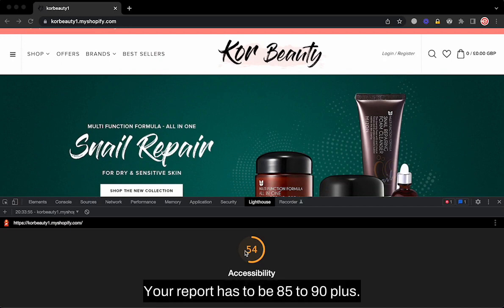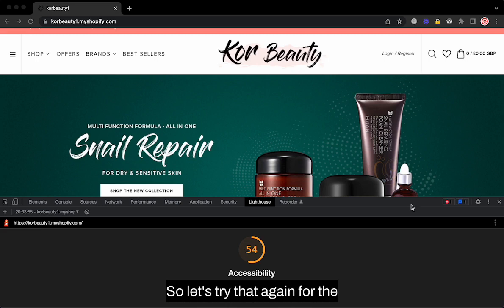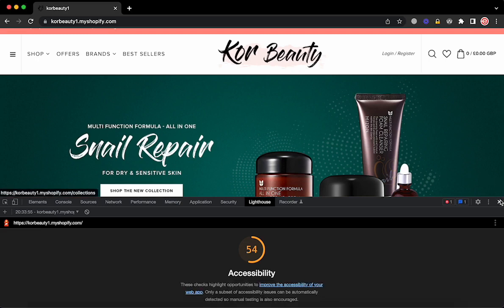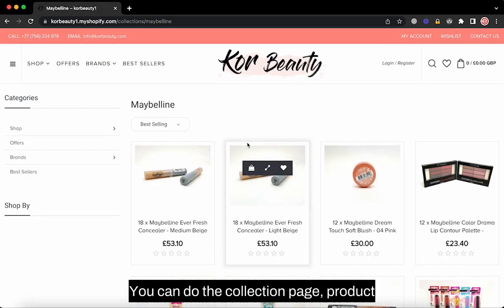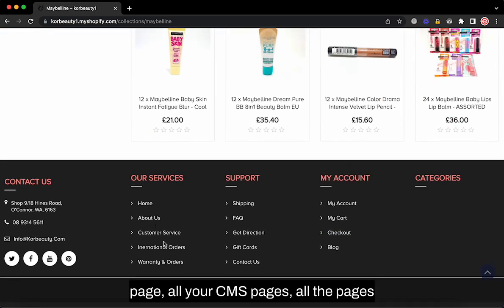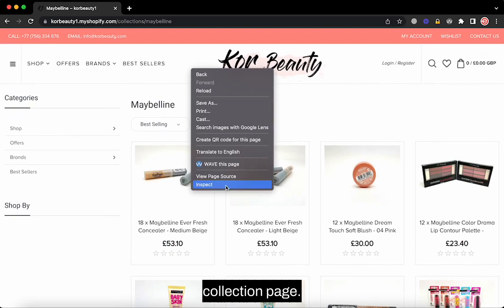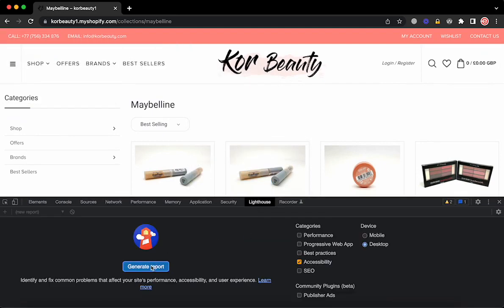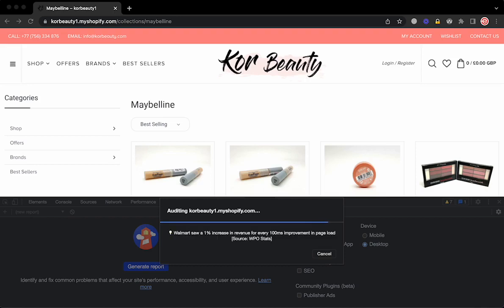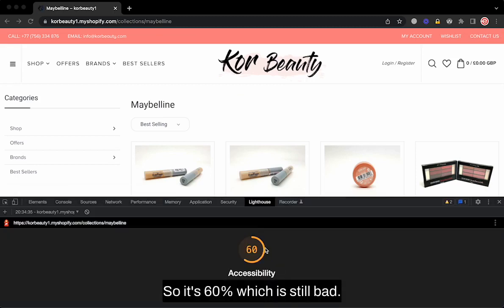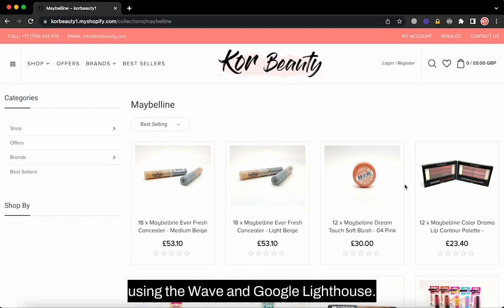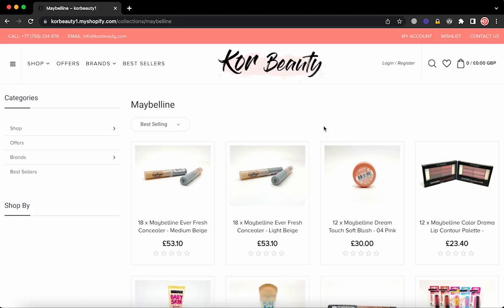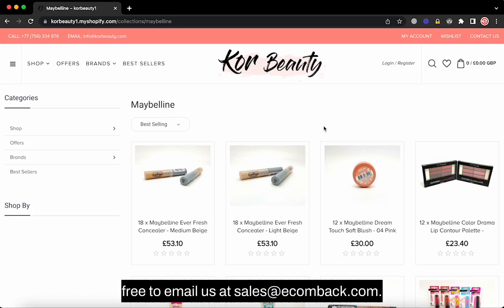Your report has to be 85 to 90 plus. We recommend that when you do the test, check every page — collection pages, product pages, all your CMS pages. For the collection page, the score is 60%, which is still bad. That's how you can check the accessibility score of your website using WAVE and Google Lighthouse. If you have any questions, please feel free to email us at sales@ecombank.com. Thank you.